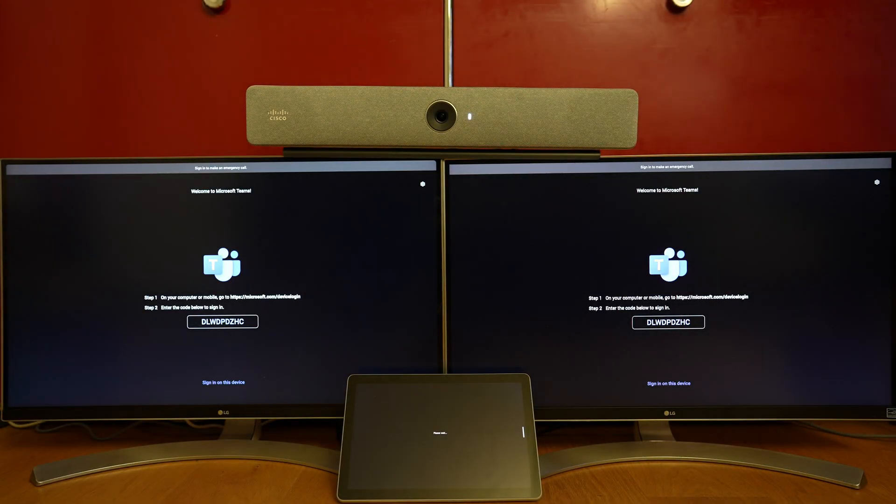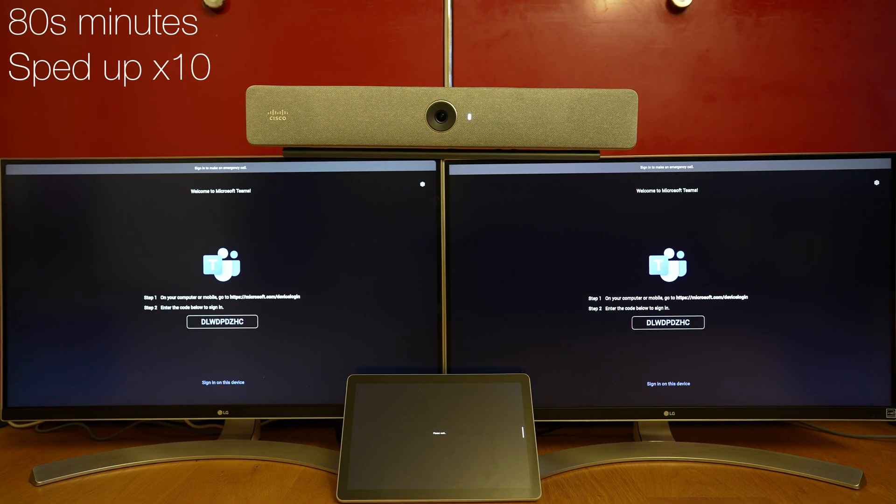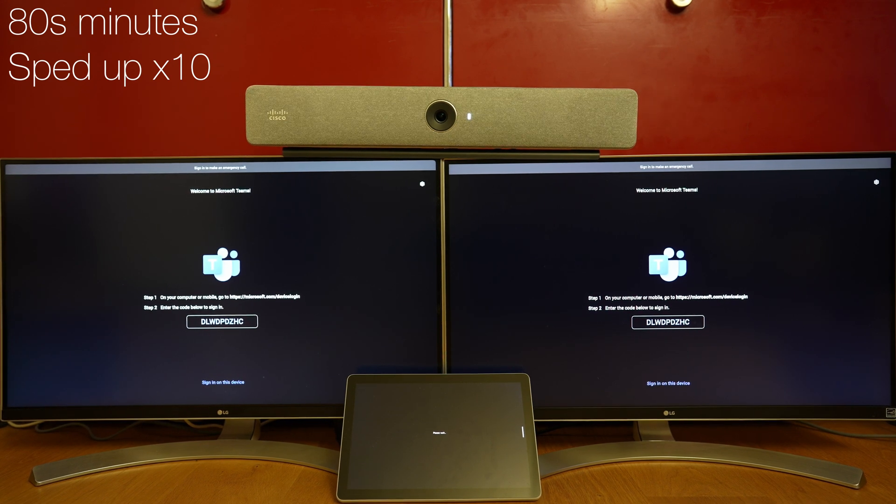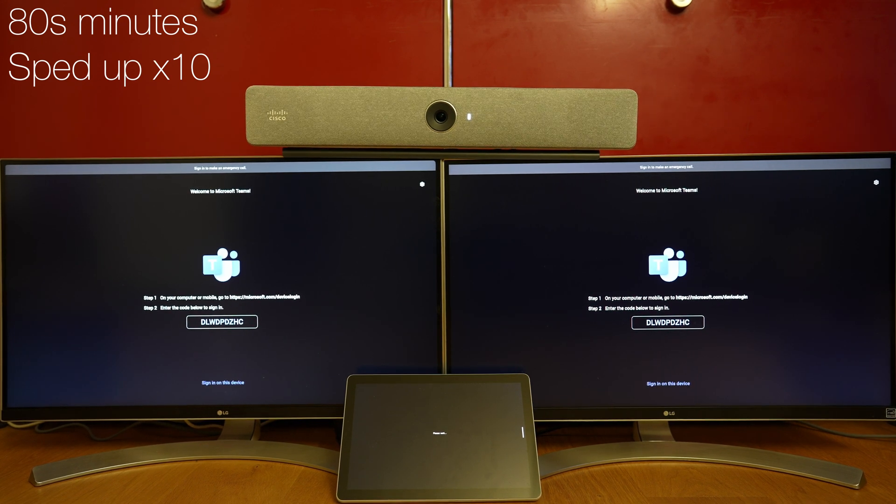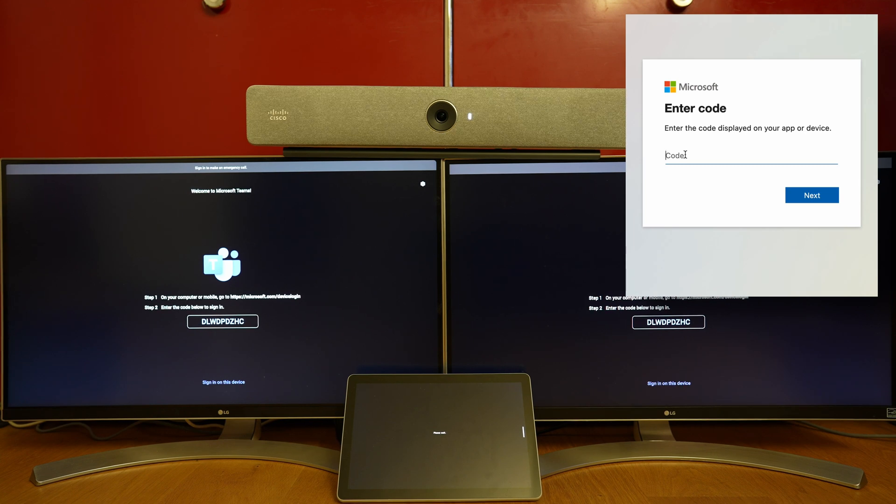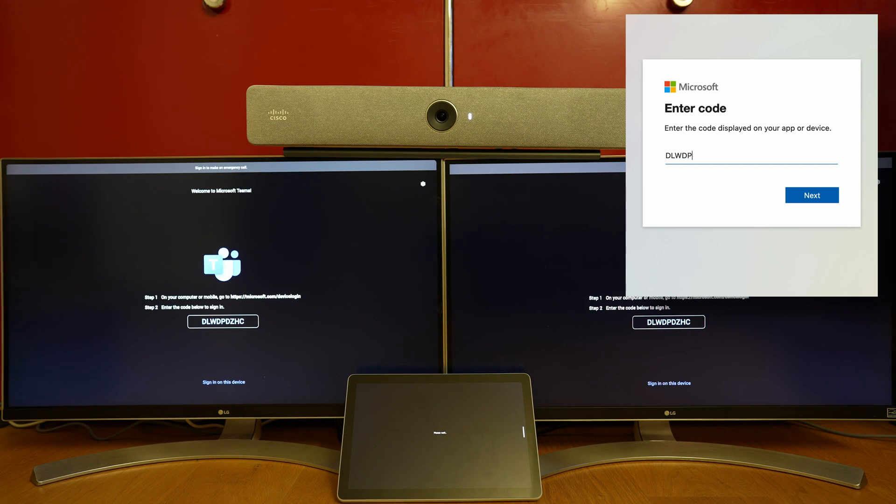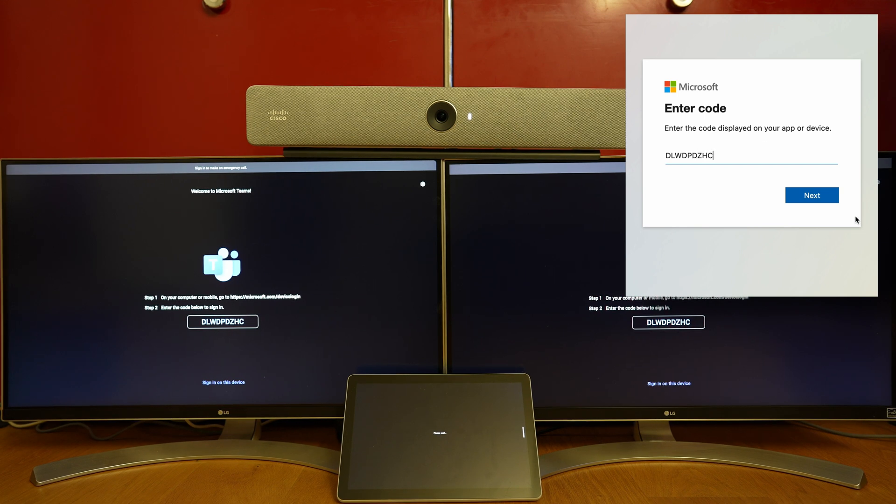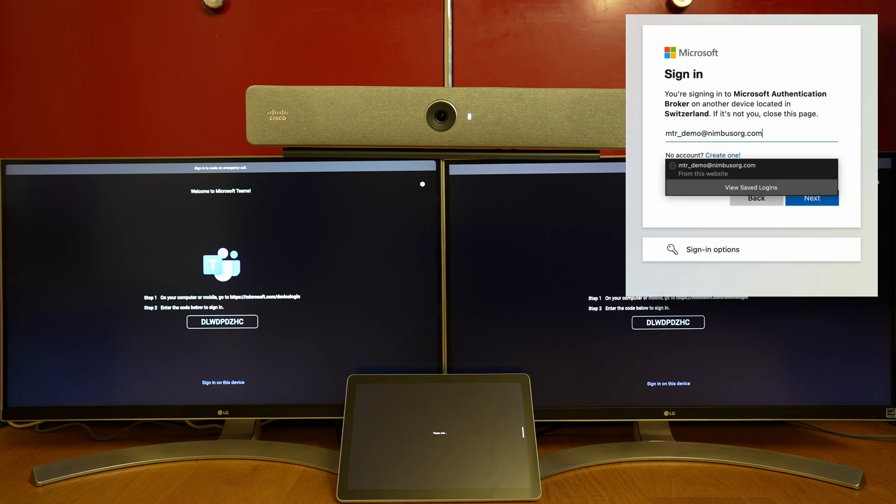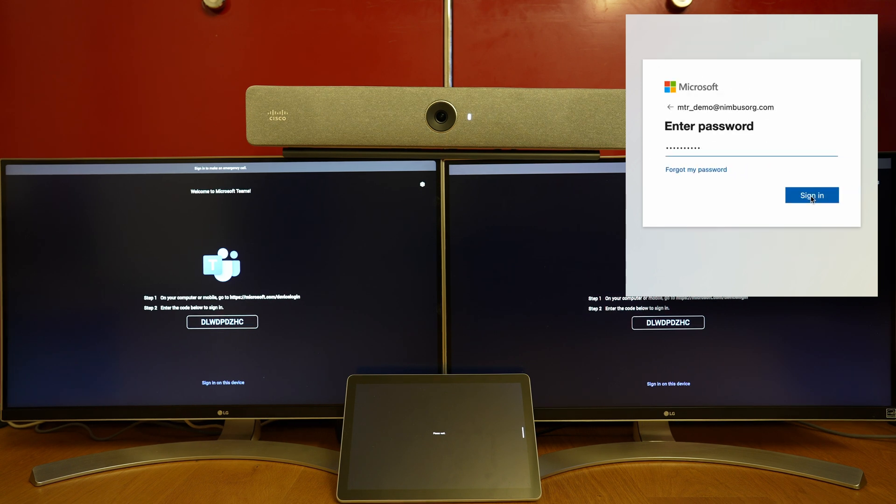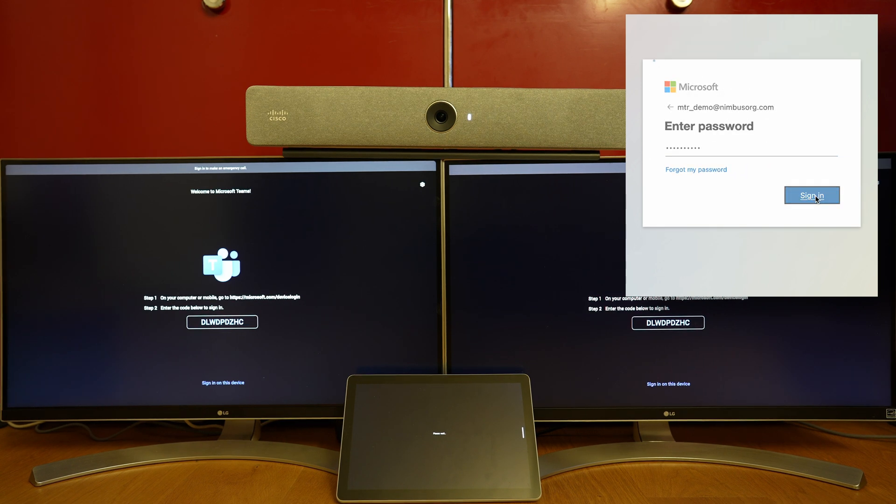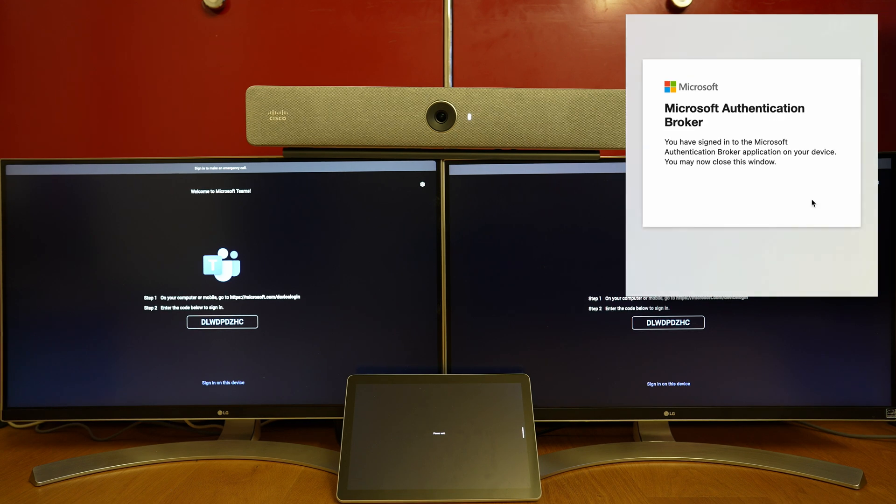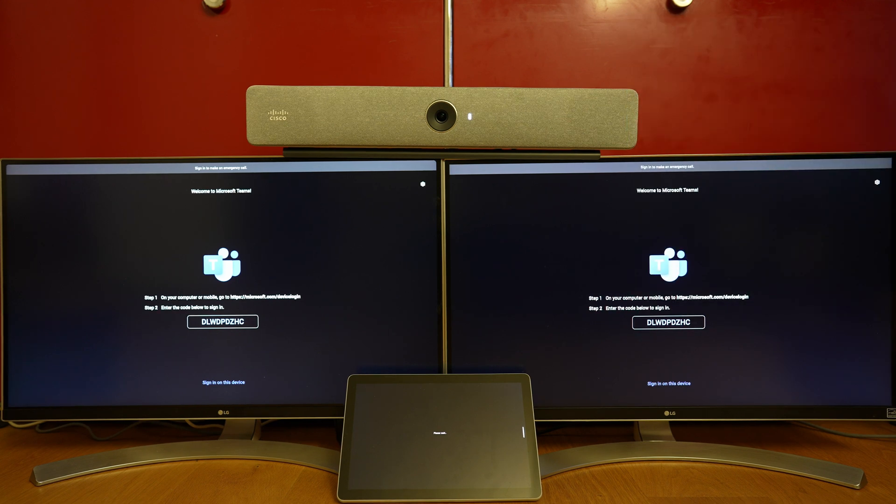Then we get a registration code that we enter at the site shown. We enter the code, and once it is recognized, we also enter the user ID and password for the Microsoft Teams Room. It takes a moment and the device registers to the Microsoft Teams environment.